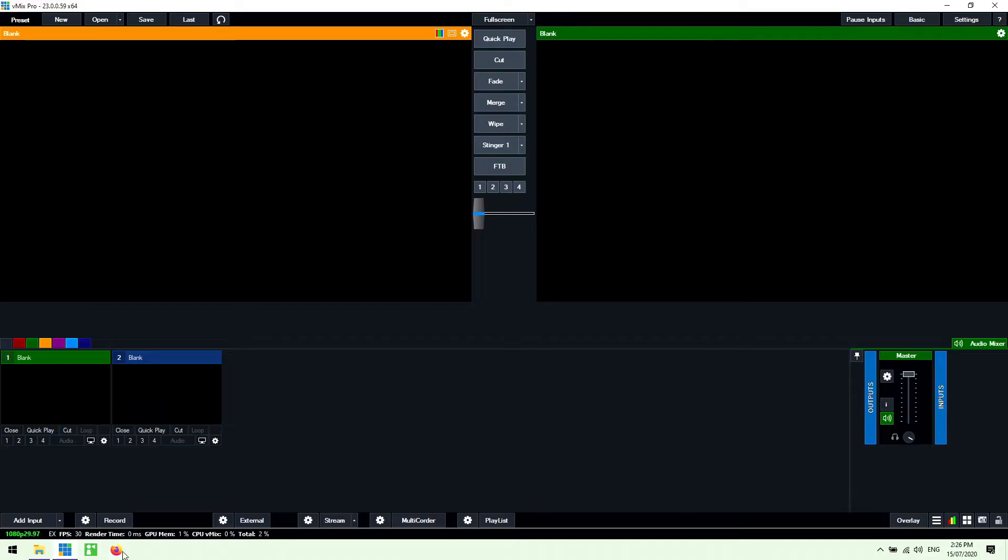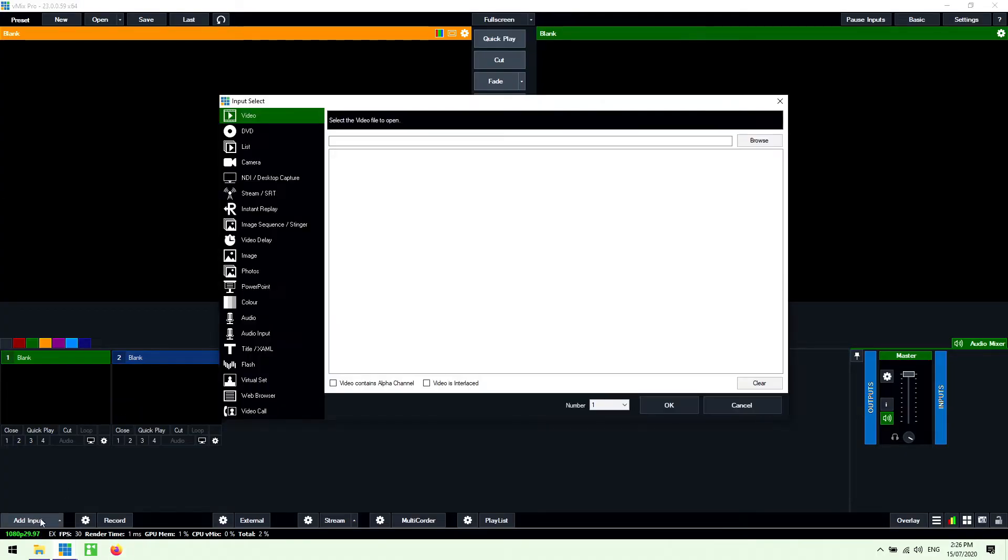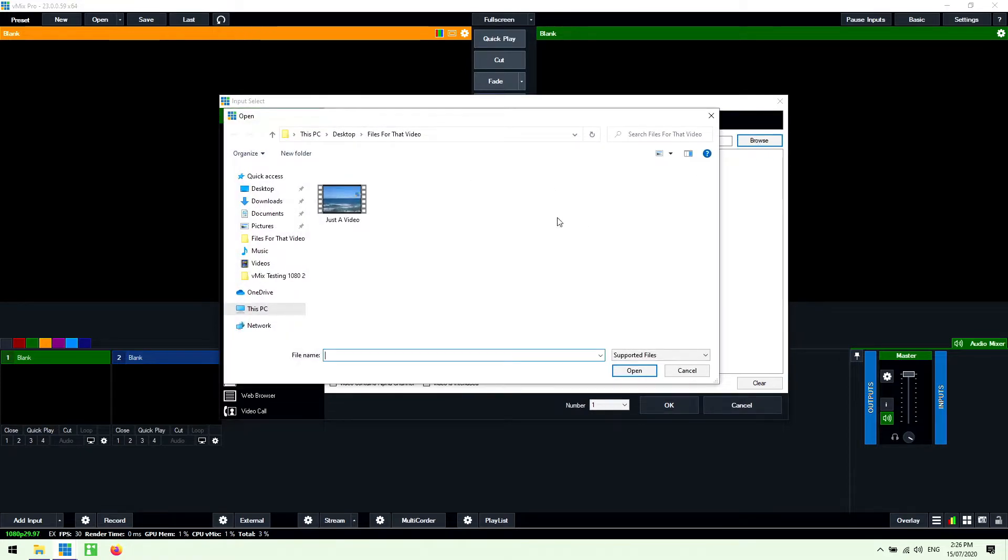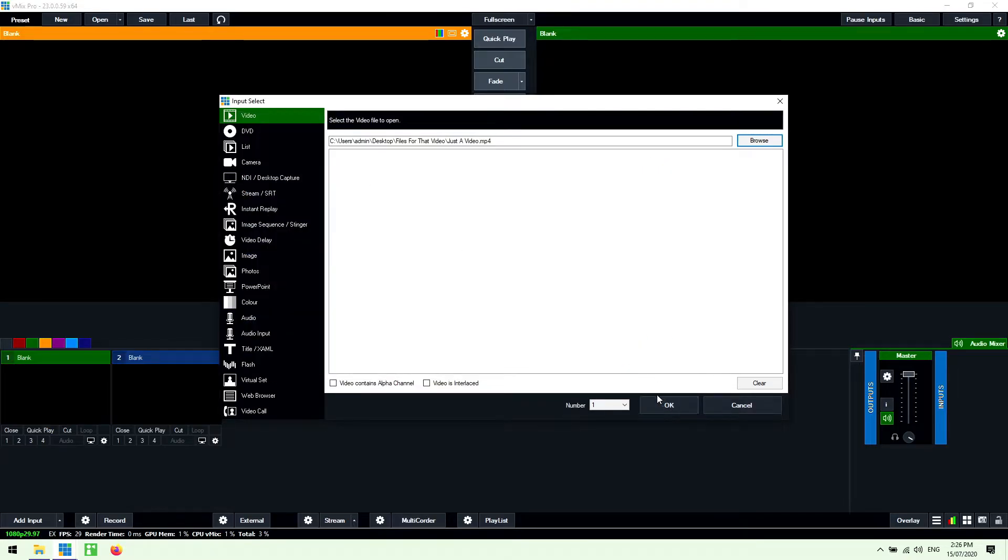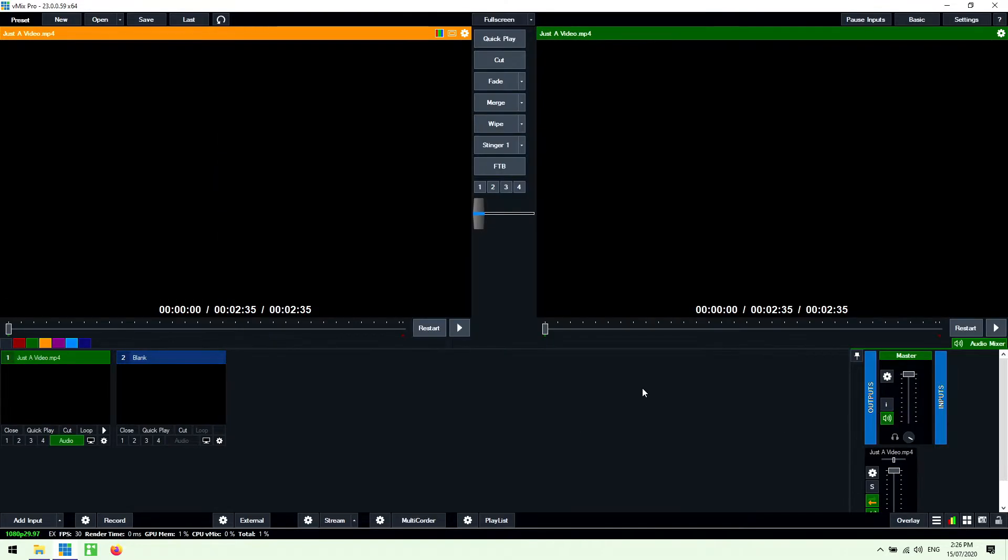So first of all what I want to do is go down to the add input menu down the bottom, click on it, then go to the video section which is at the top here, and then click browse. So I can browse to wherever I have my video file, click it, click open, and then down the bottom here I just need to click okay.